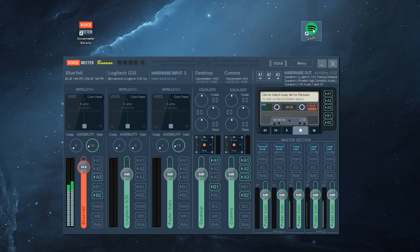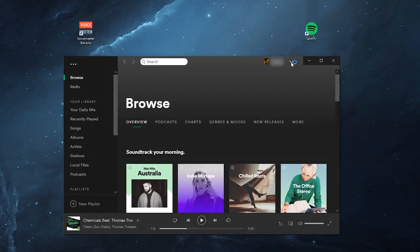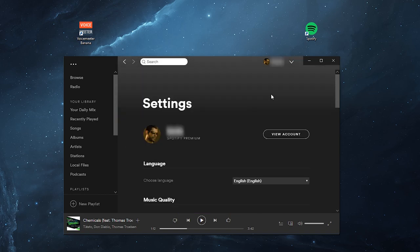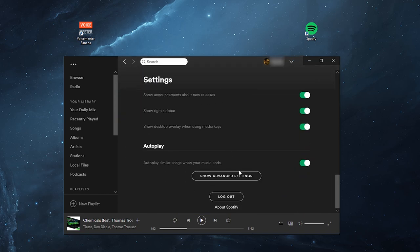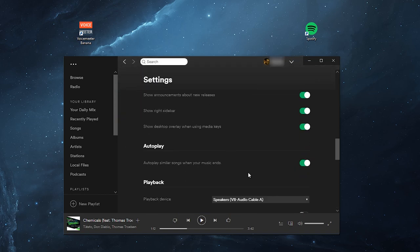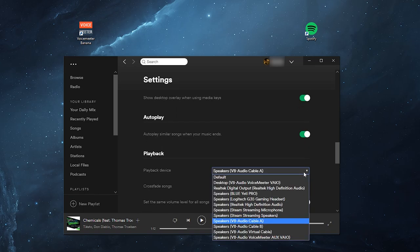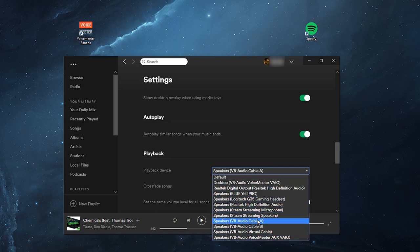Now when you open up Spotify again and go back to your settings, scroll down to Show Advanced. Under Playback, you now have a playback device selection box. You can specify the default or any other device that you want to output to.